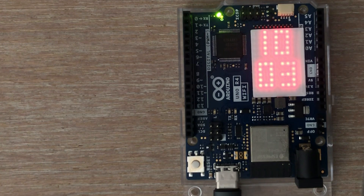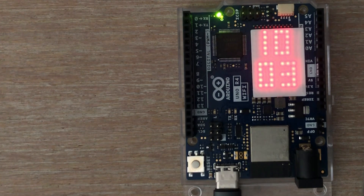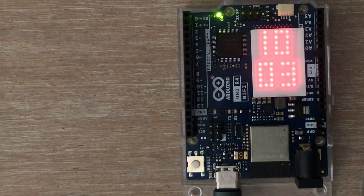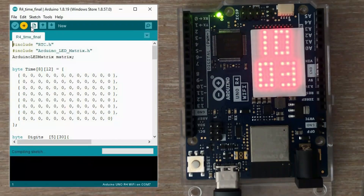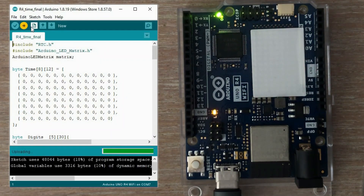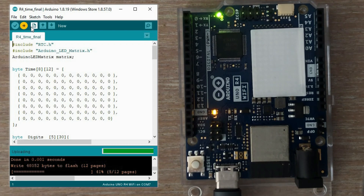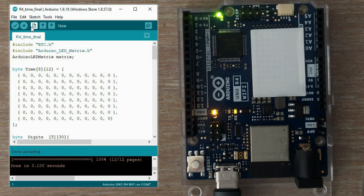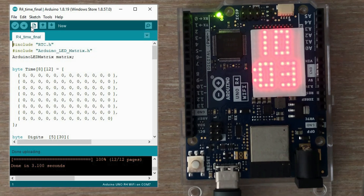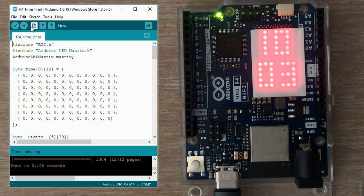Let's test it. You can see that the time already progressed by 3-4 minutes. Let's load the code again. And the blinking colon looks great — now it looks like a proper digital clock.